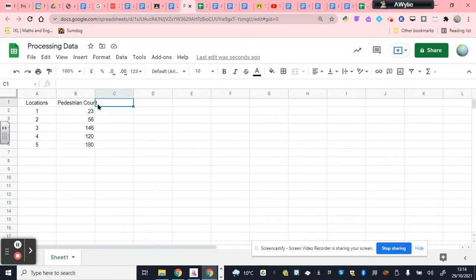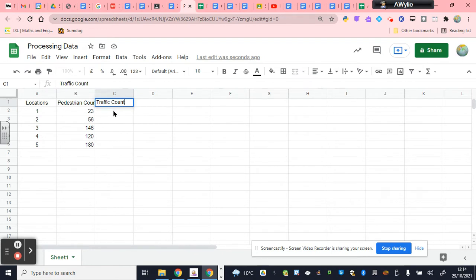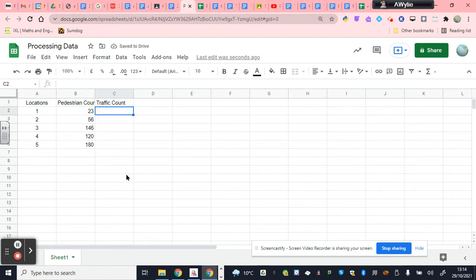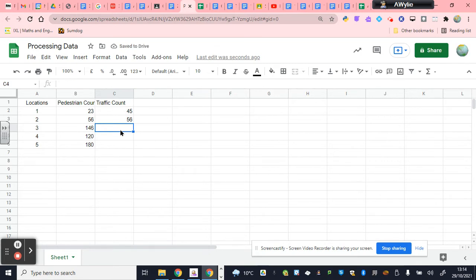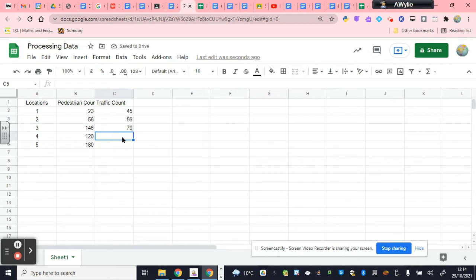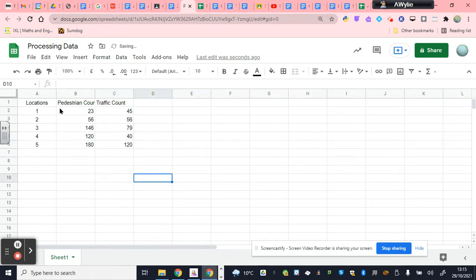Now, because we are doing a traffic survey as well, we will have a traffic count that we will have conducted. And if we wanted to compare traffic with pedestrians, we would have wanted to have done it at the same location at the same time. So, let's just, for argument's sake, say at this location, we counted 23 people and we counted 45 cars. At location two, we had 56 cars. At location three, we had 79 cars. At location four, we had 40 cars. And at location five, we had 120 cars. So, what have we done? We have now processed our data.